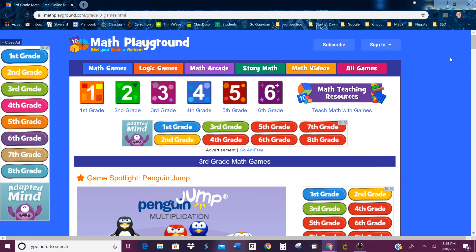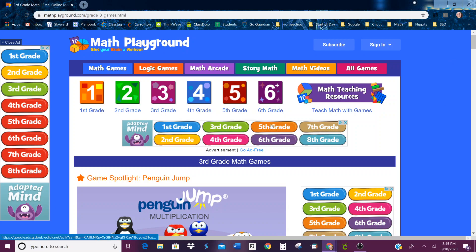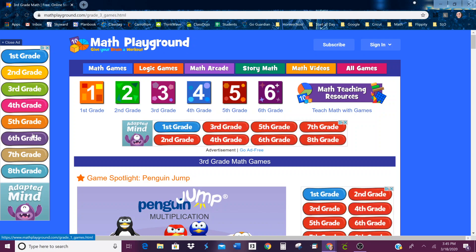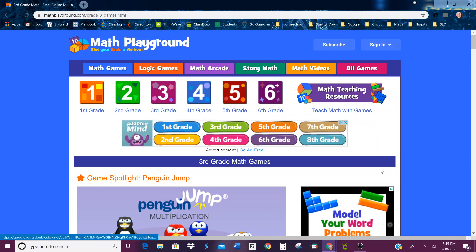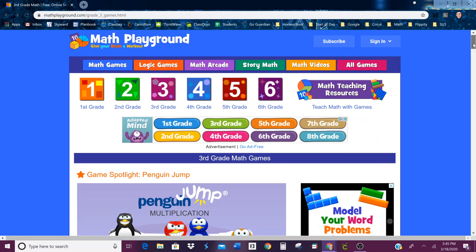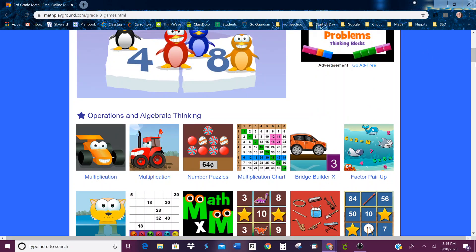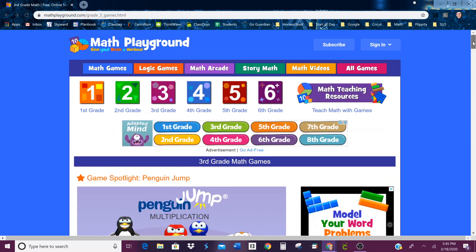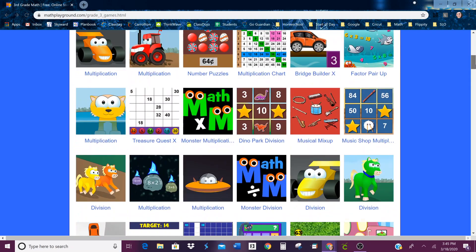Okay, so this is going to be your free time for Friday. It is called Math Playground. The link is below for the grade 3 maths. Now there's a lot of stuff on this page — all this stuff over here that says first grade, all this flashing stuff on the sides — those are all advertisements, so do not click on those. But these are all third grade math games.